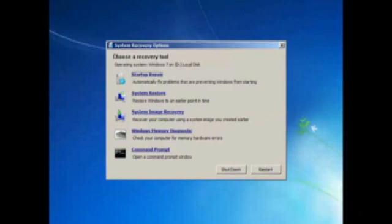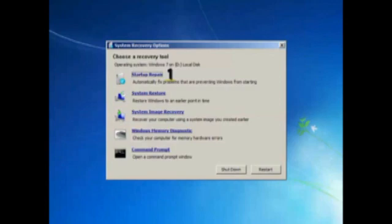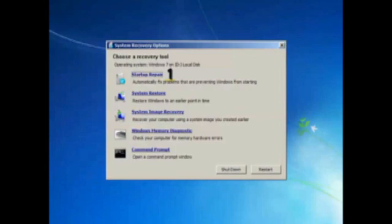If you notice there are five options here. First one is the Startup Repair. This option will repair the system automatically and fix the problems that prevent Windows from starting up. What it does is it finds the system, which is the operating Windows 7 on your hard drive, and it will try to rebuild the startup sequence so that Windows will be accessible again. In most cases this is all that's needed—just hit restart once it's finished and your system will be restored to normal order.